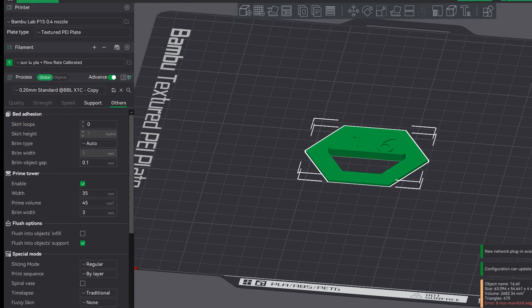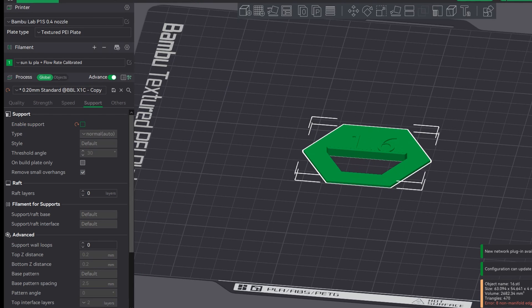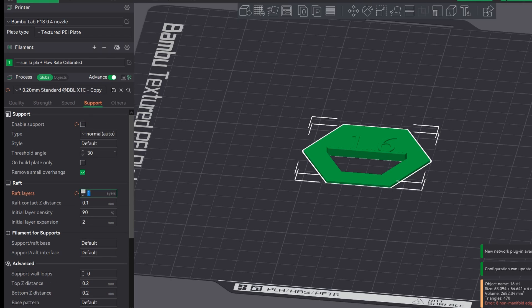So next up is rafts. This is in under the support tab second one down. I'm just going to put two layers here just for this example.